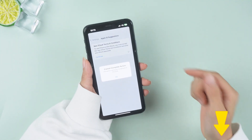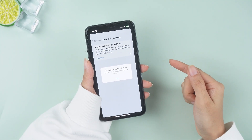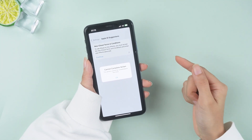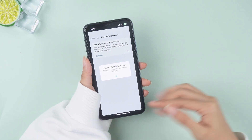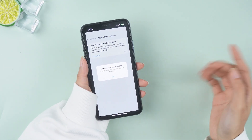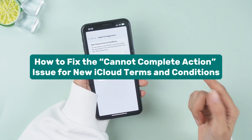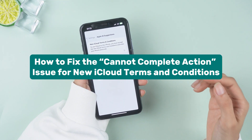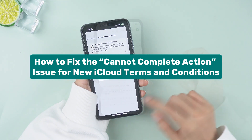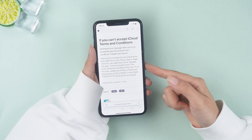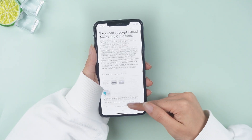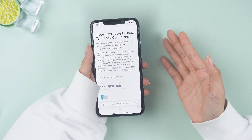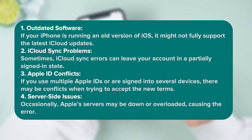Hi everyone! If you've been encountering the annoying 'cannot complete action' error while trying to accept the new iCloud terms and conditions, don't worry, you're not alone. In today's video, I'm going to walk you through how to fix this iCloud issue once and for all. The 'cannot complete action' issue typically appears when iCloud is updating its terms and conditions, and this error can be caused by several factors.